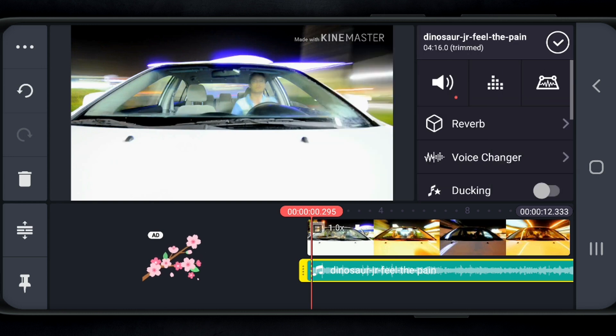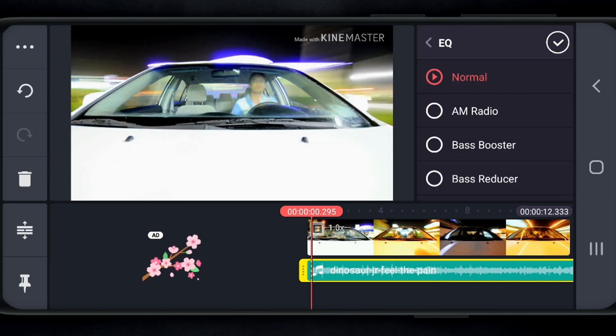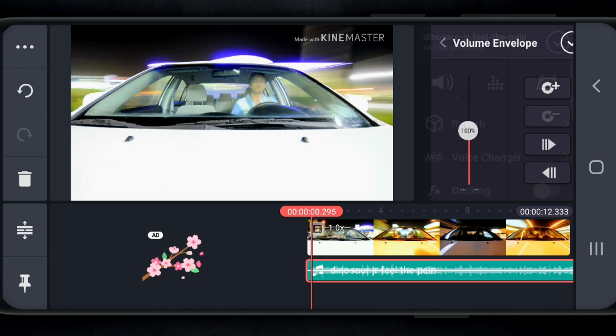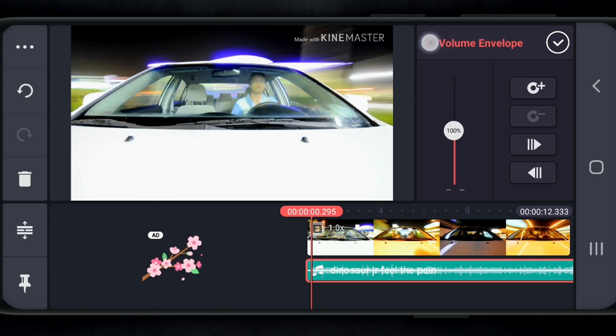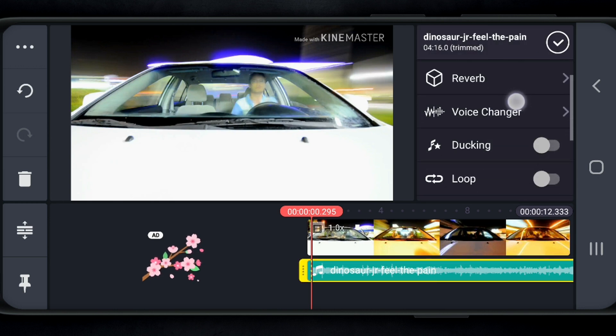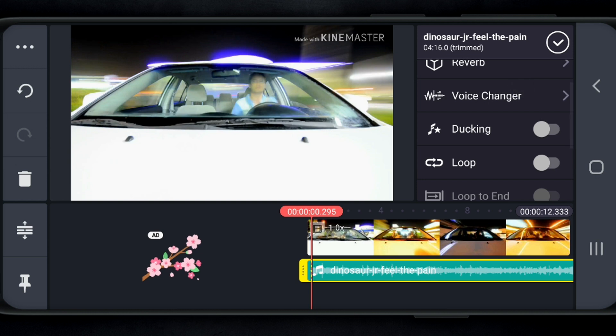It has EQ, so you can have different types of sounds. It will automatically EQ your track. And this works great for vocals as well. You have your volume envelope. So if you want to keyframe along your track and raise the volume or lower the volume, you can do that here. And of course, scrolling down, you have reverb, voice changers, ducking, loop, and so on.